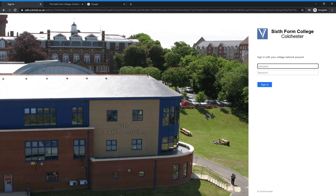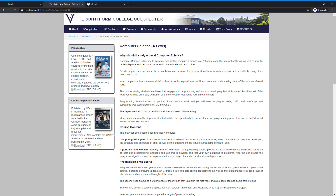Welcome to the induction video for computer science at the Sixth Form College. Normally you'd be coming to a meeting and doing all sorts of things in class. What I'm going to do now is briefly talk about the course, but mainly do the kind of activity we do during induction. If you want to know about what's on the course, it's all on the website.